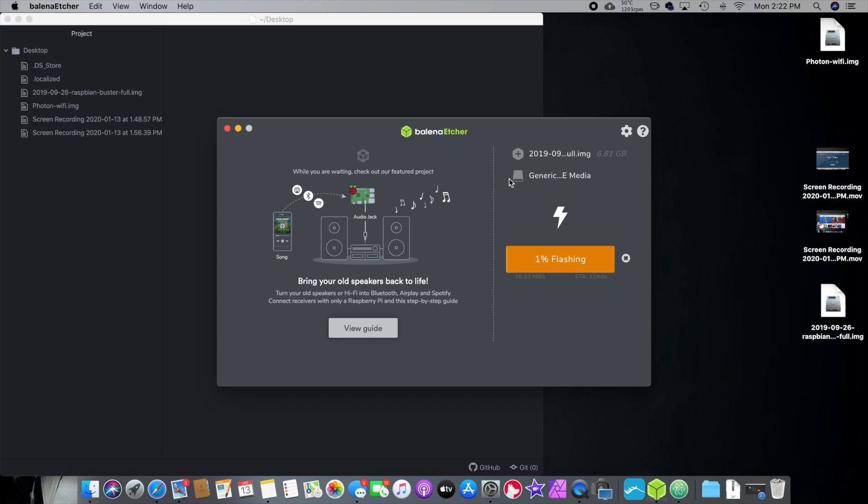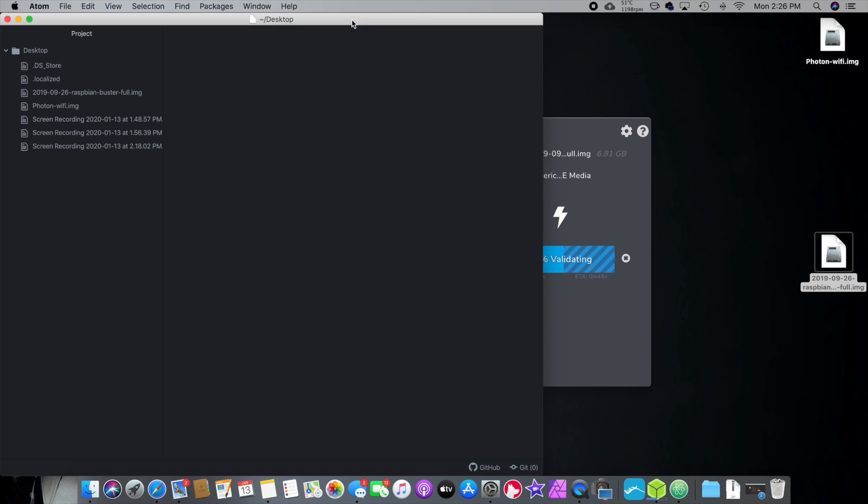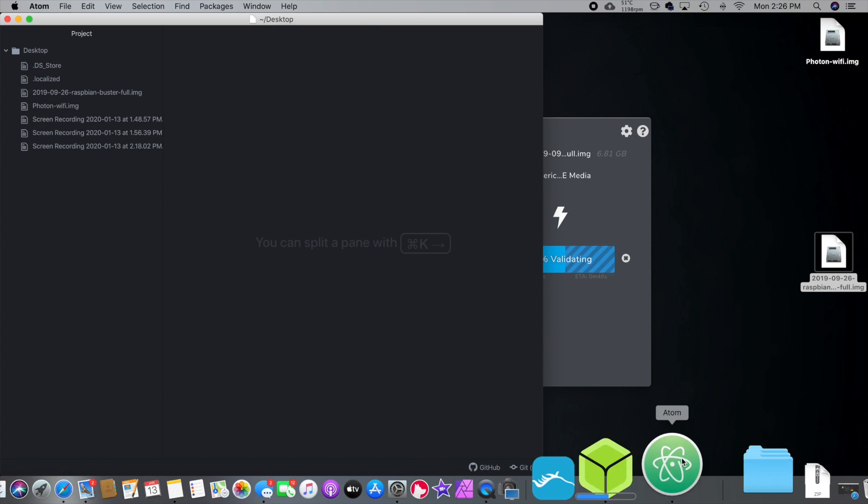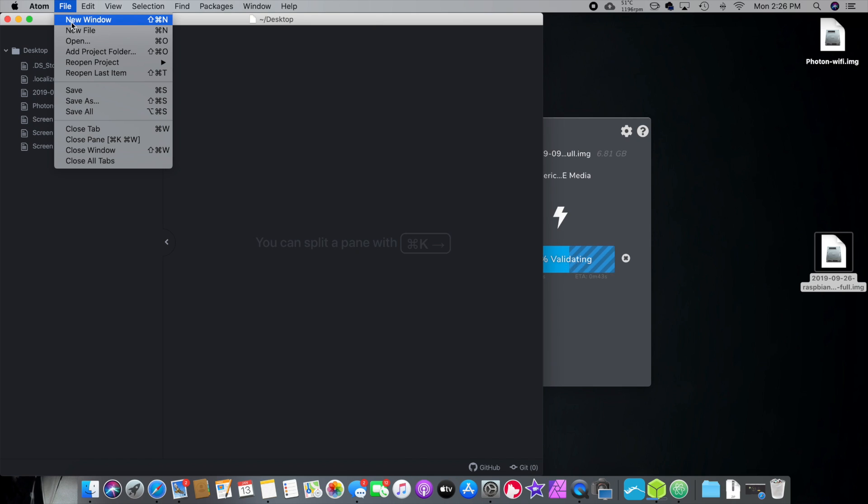Now, we just have to go through the process of flashing the card. So, this is going to take, it says ETA right down here. About four minutes, three minutes. It's going pretty fast. Let that do its thing. While we're doing that, we need to create two files.